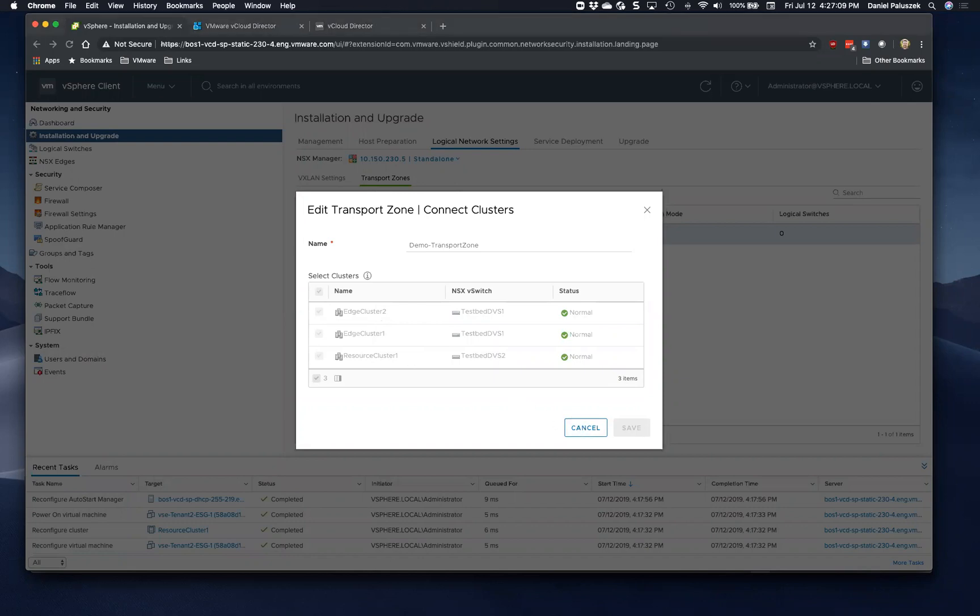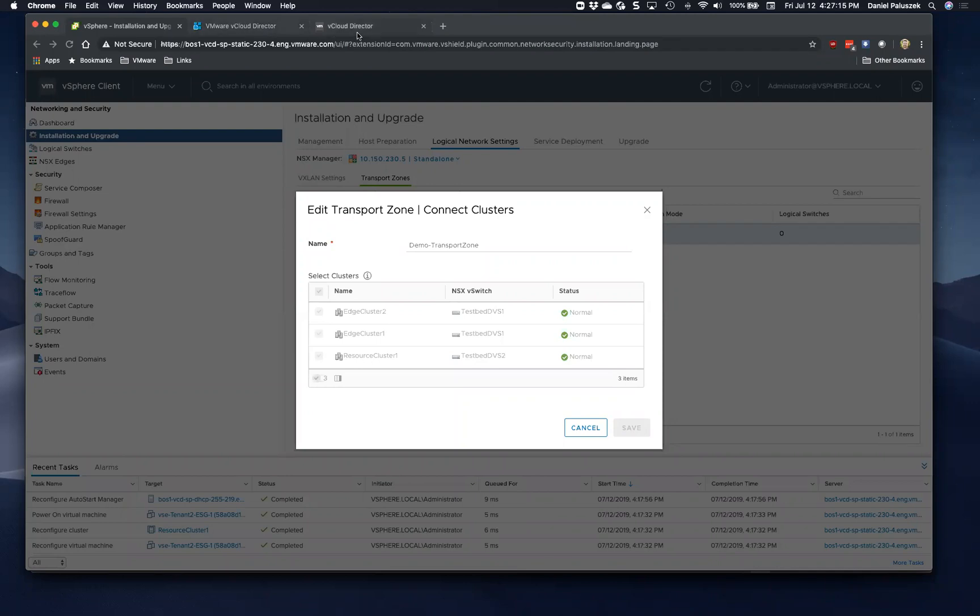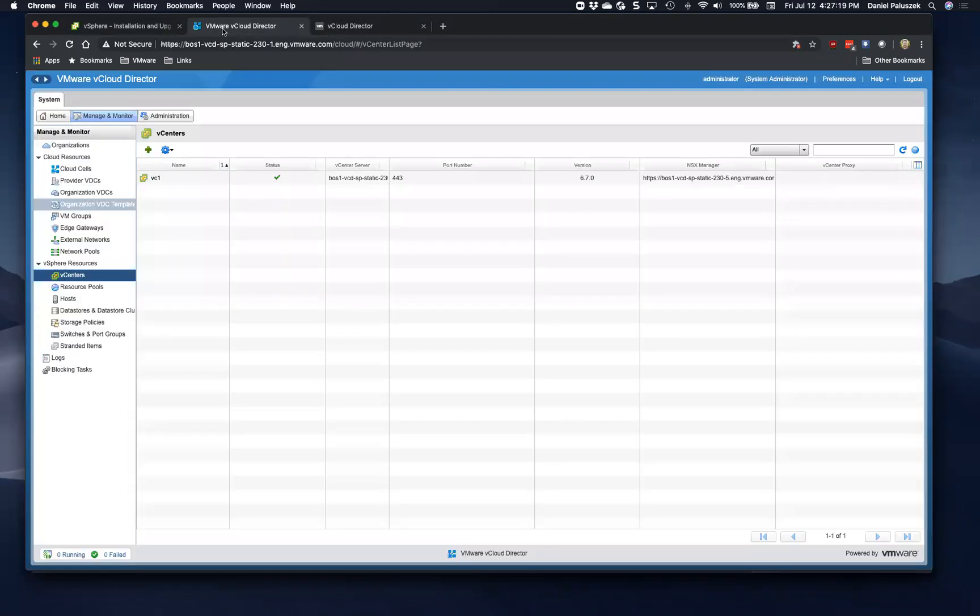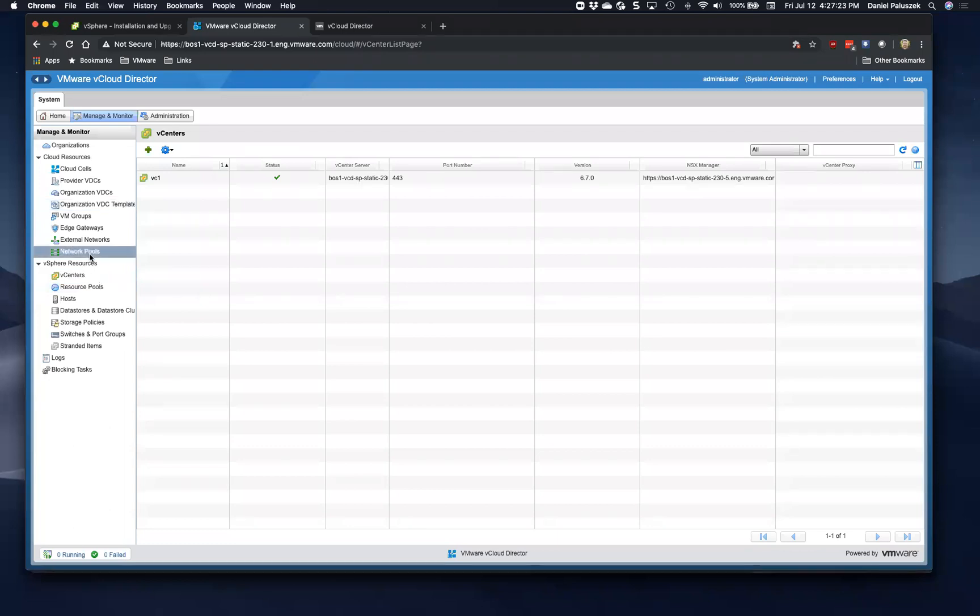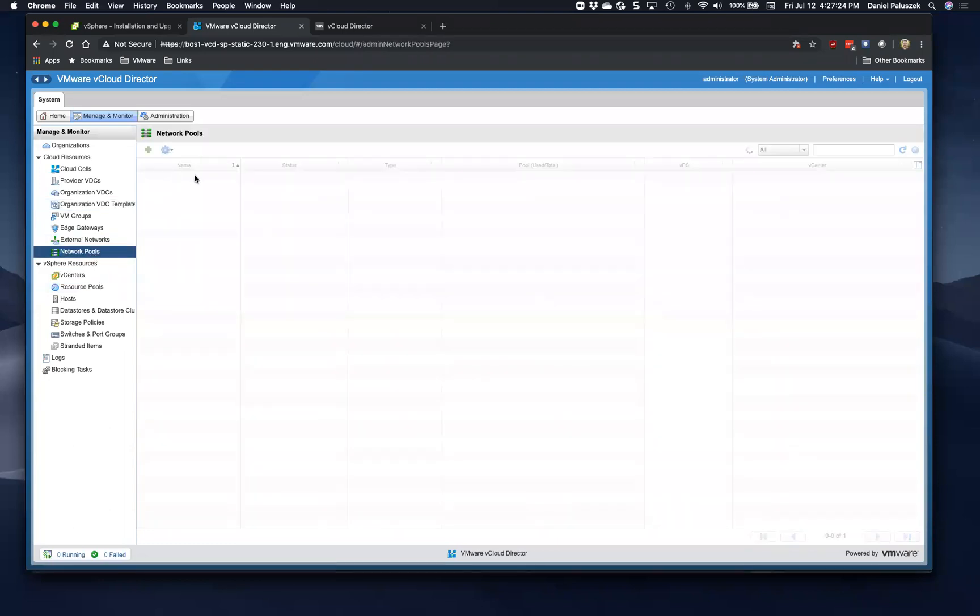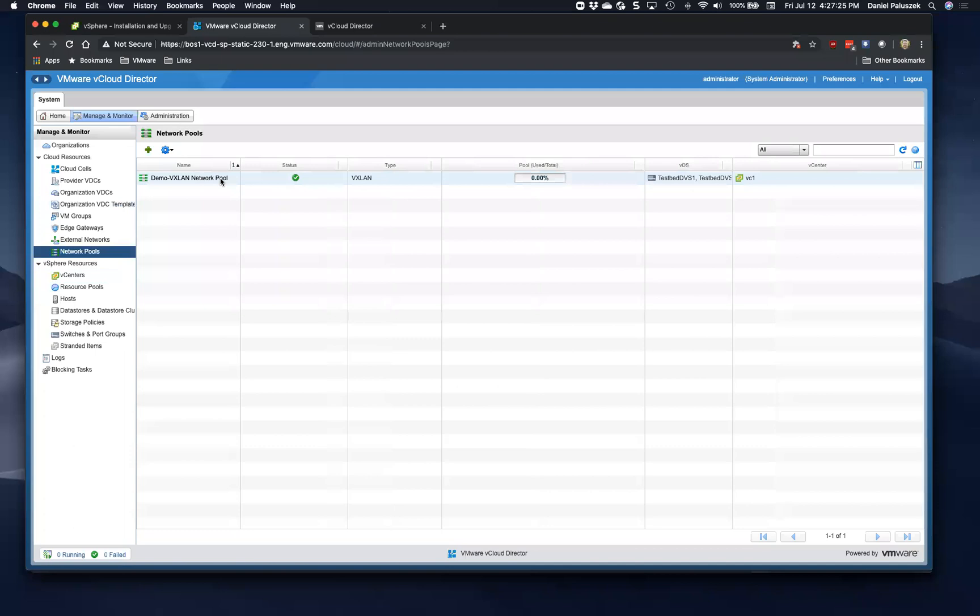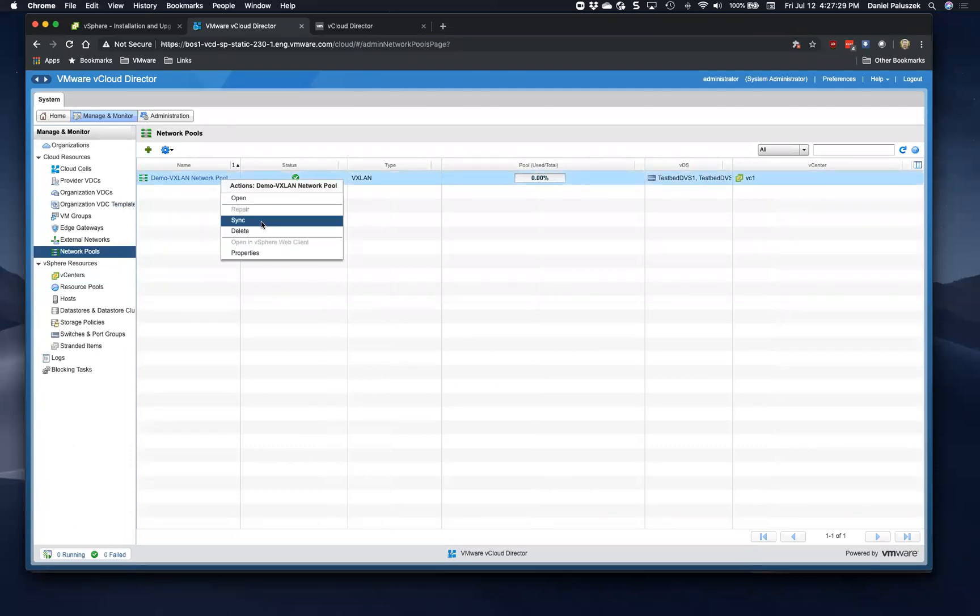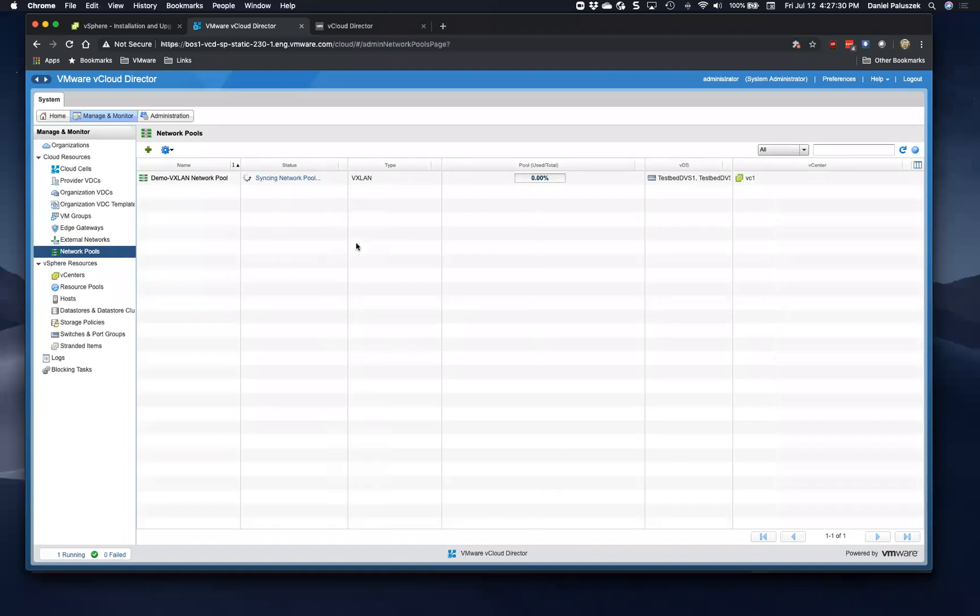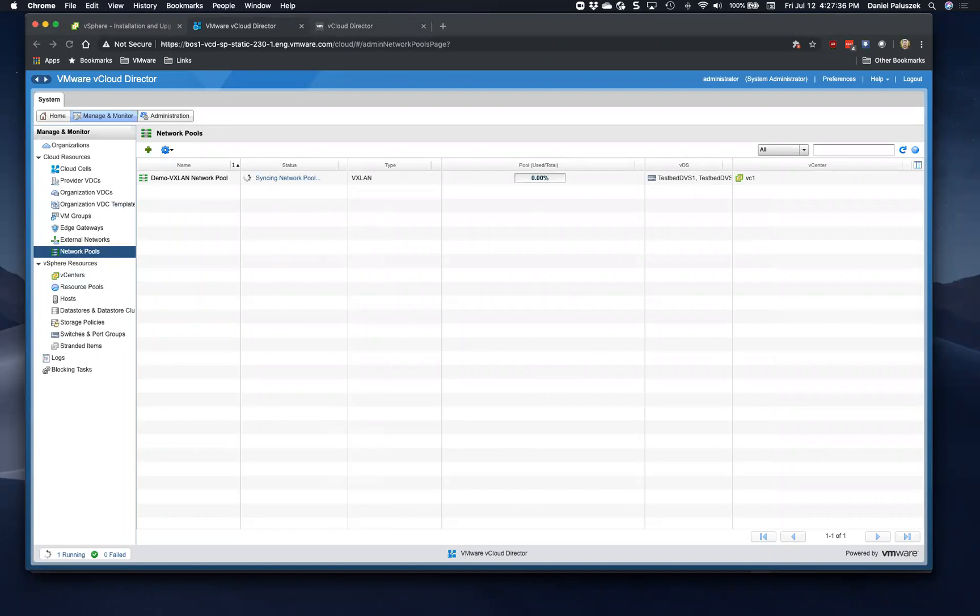And if you've already created a VXLAN network pool in VCD, for example, and then later on you want to use an edge cluster, you have to do the following two steps. You first add the edge cluster to the transport zone in NSX, but then there's an additional step two where you have to right-click the network pool in VCD and click sync.